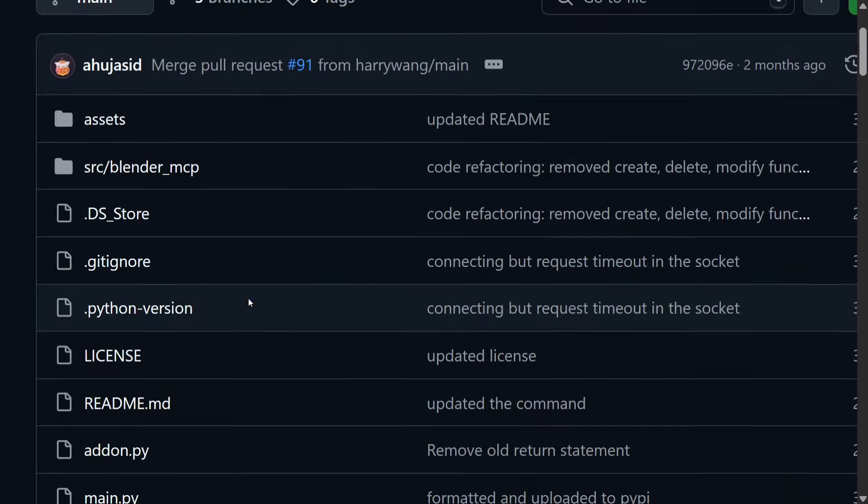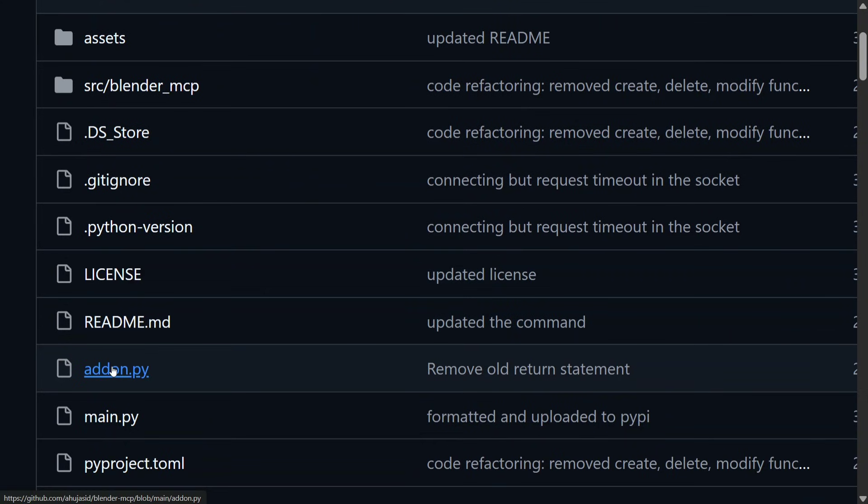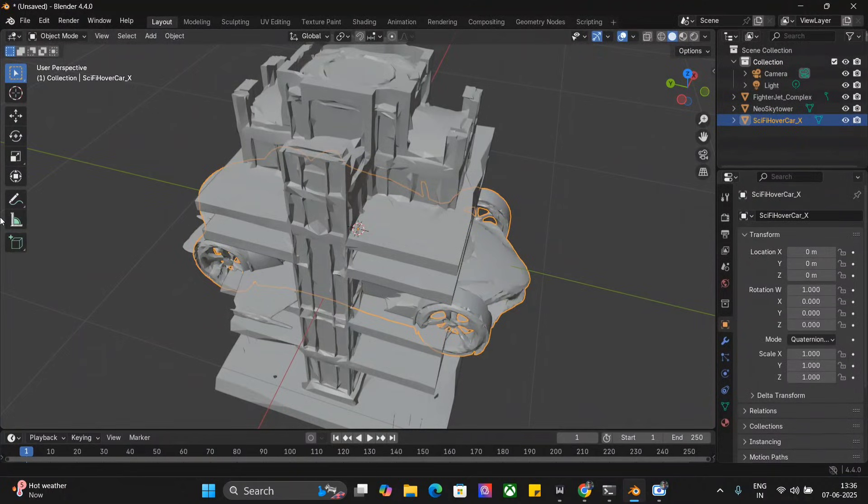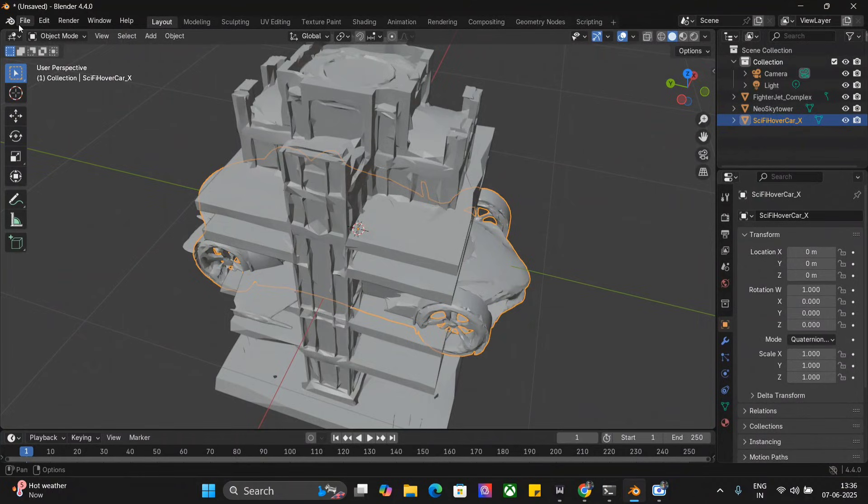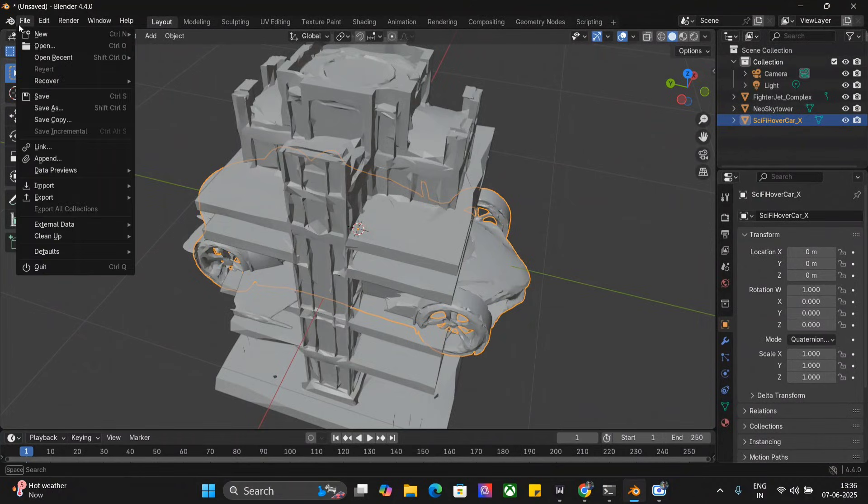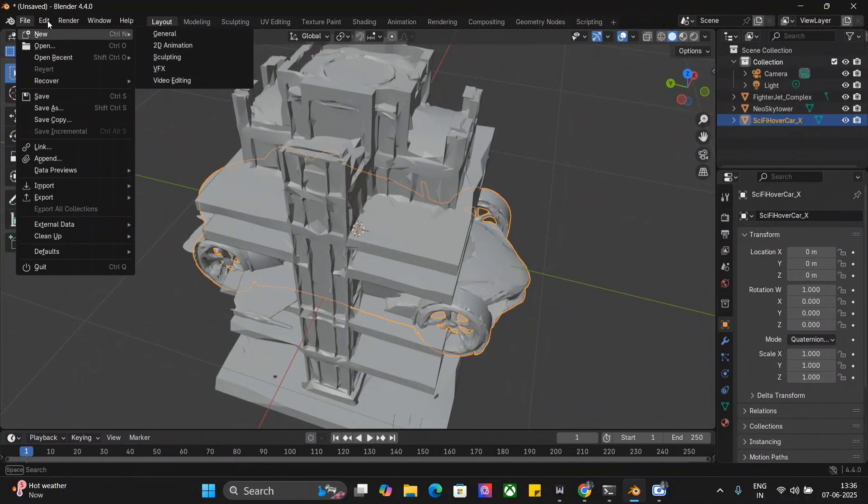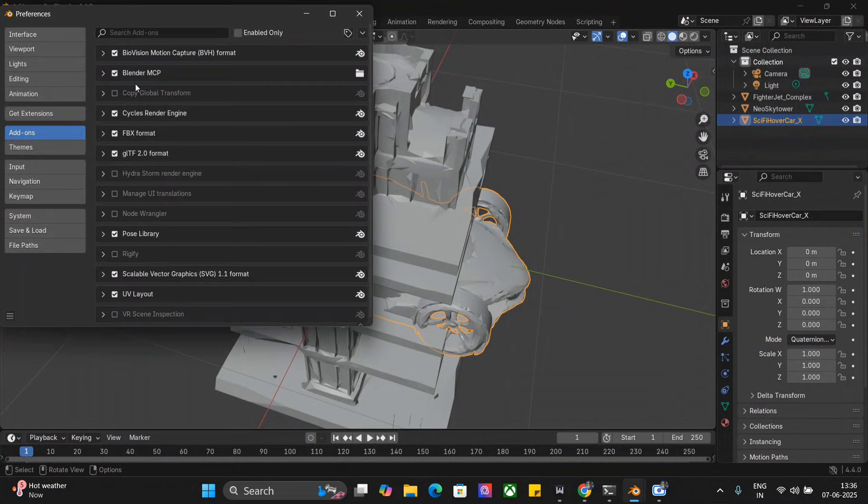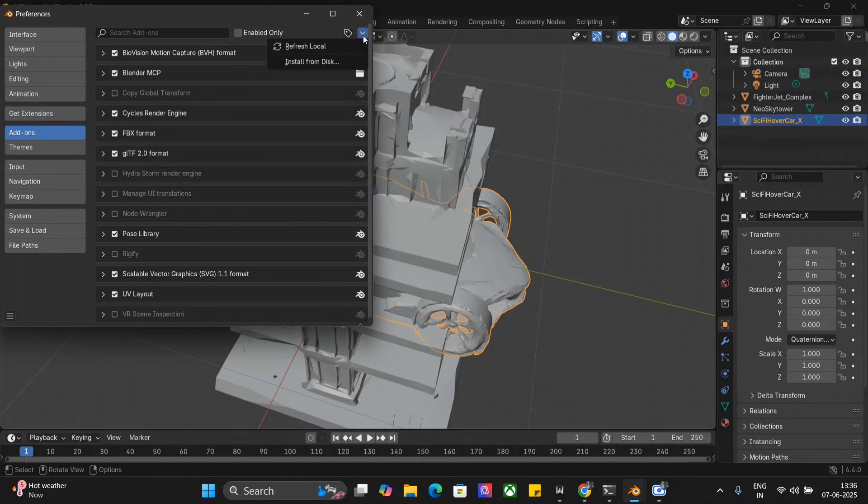Once you go down, install the Blender add-on. Download the addon.py file from this repo. In this repo they have mentioned a py file here, addon.py. As you can see on my screen, I have opened up Blender. Once you've added the MCP server config to Cloud, click on Files, click on Edit, go to Preferences.